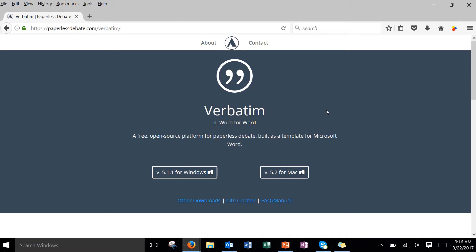Hi there, Barry Longden here again. Today I'm going to show you how to download and install and set up a paperless debate platform called Verbatim. It's basically a template add-on that you're going to download and put into Microsoft Word.